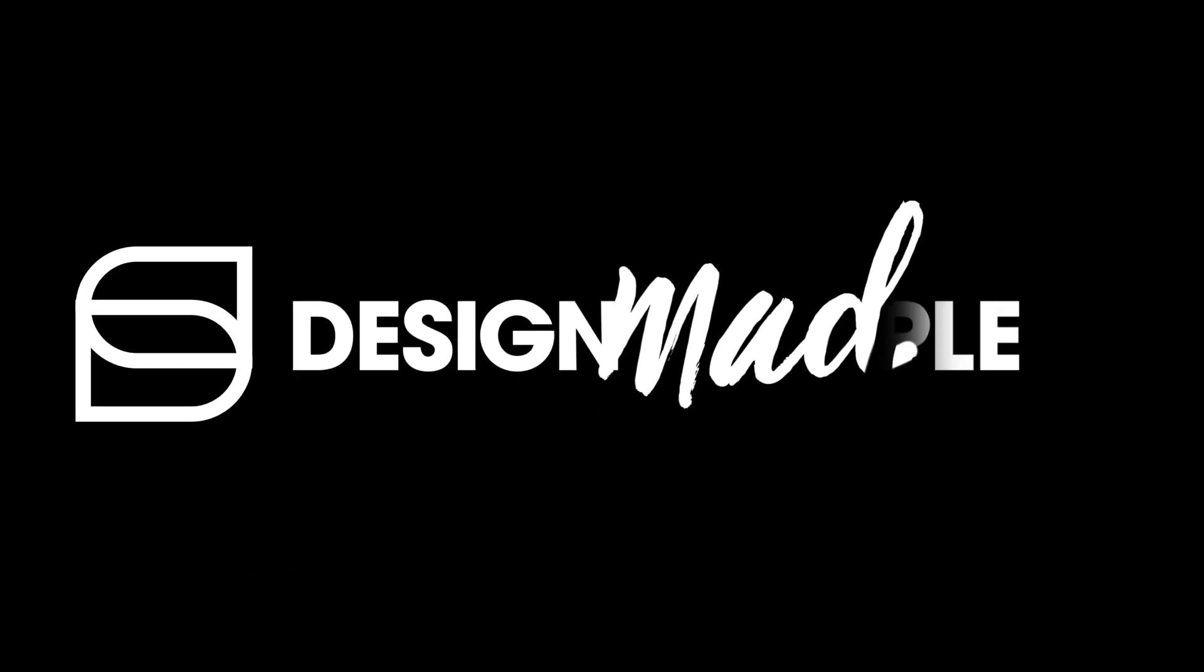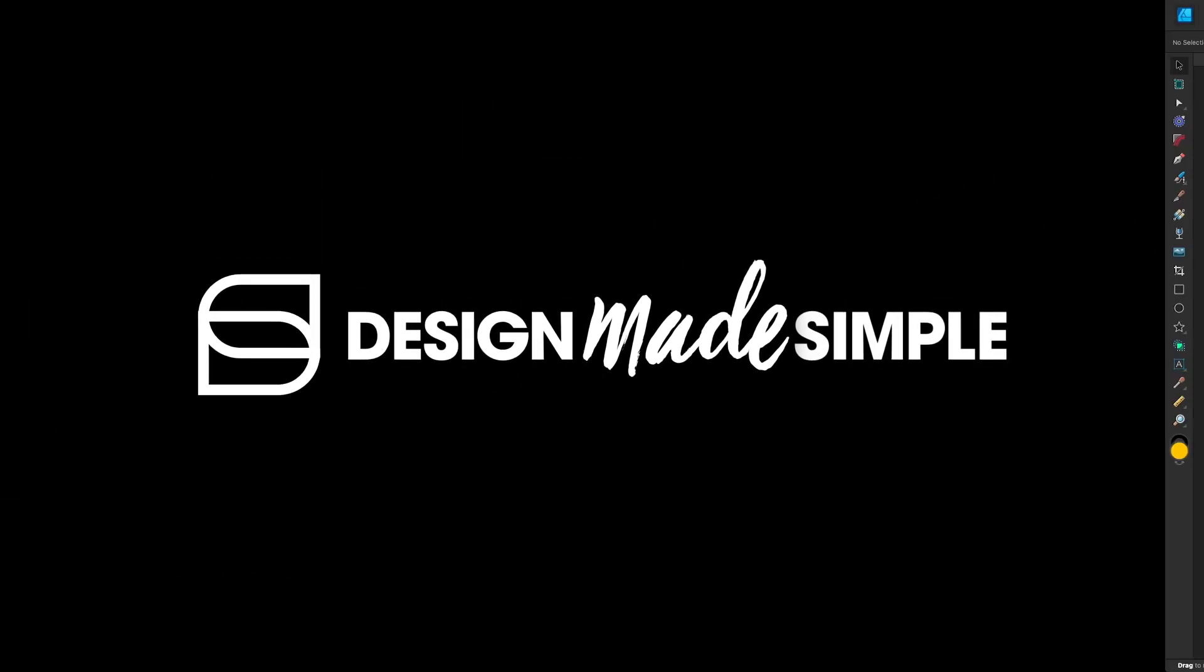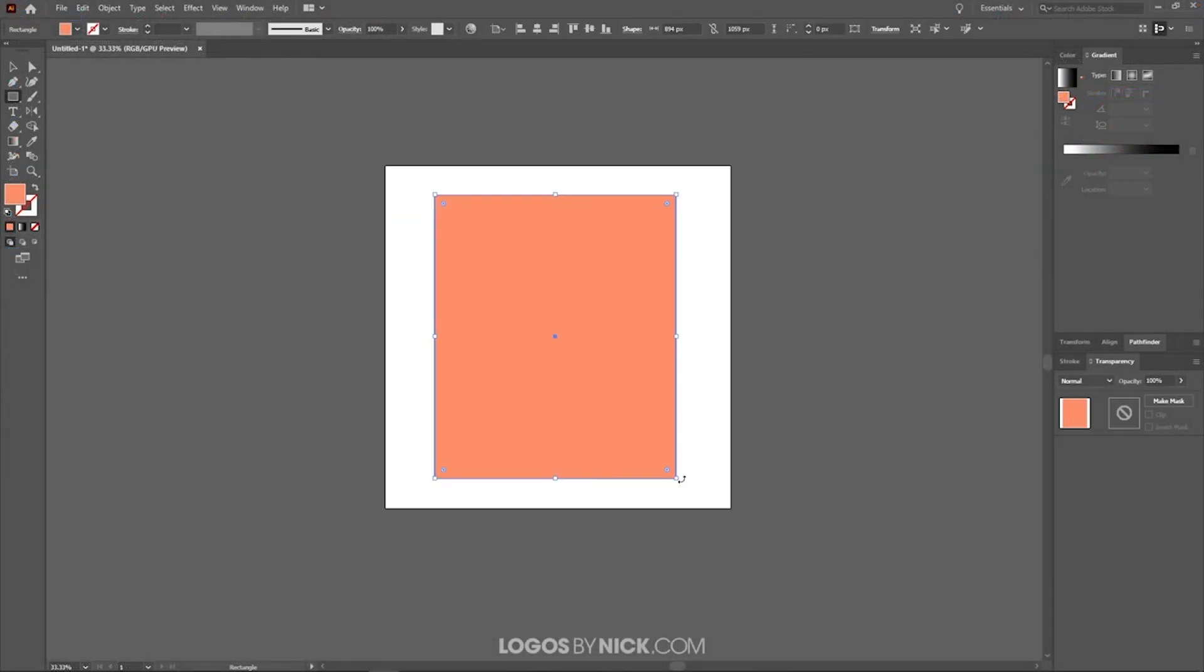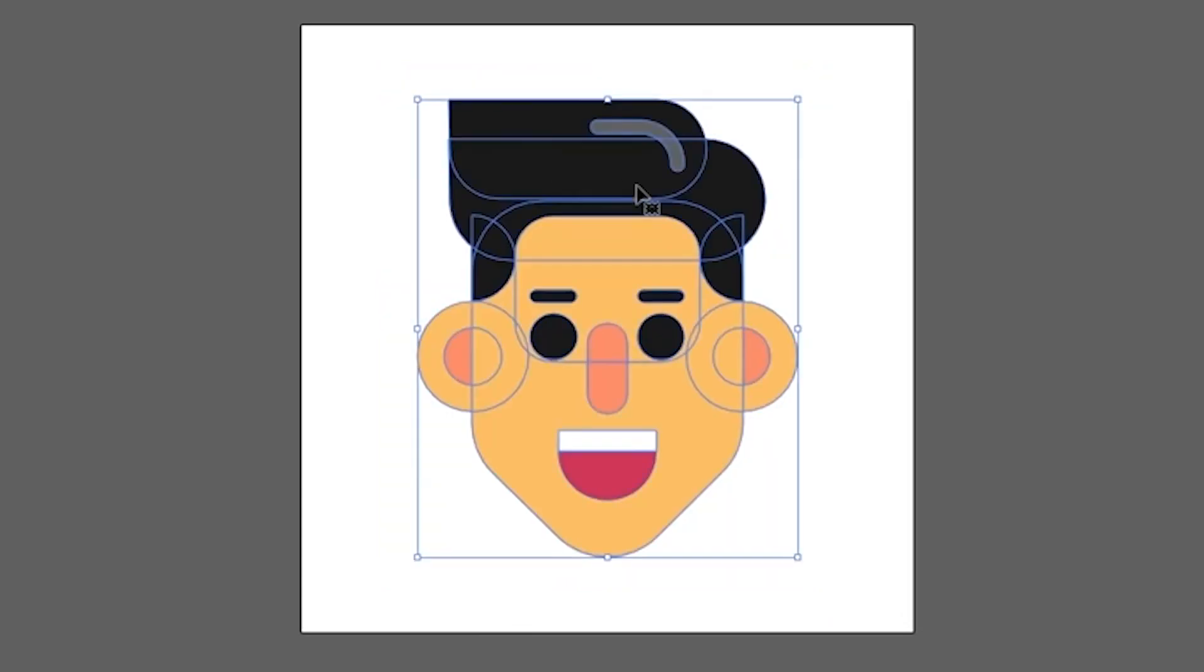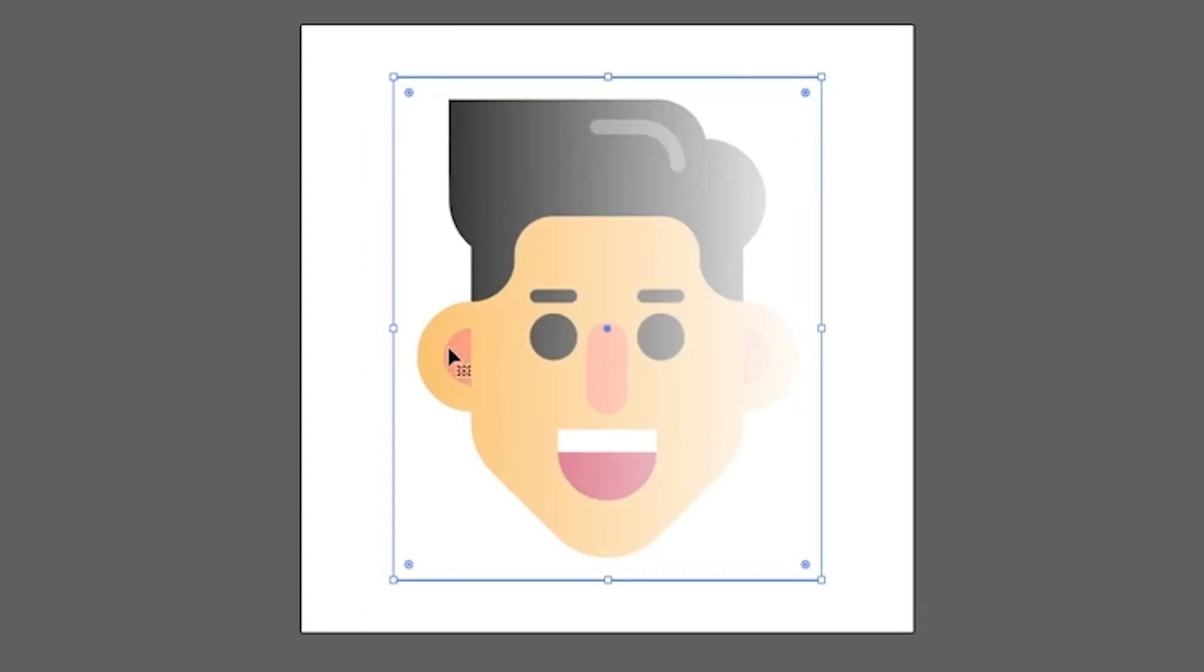In this tutorial, we'll be going over how you can create transparent gradients using Affinity Designer. Now this is something that tends to be needlessly complicated in other applications. For example, in Adobe Illustrator, in order to achieve this effect, you have to create a rectangle with the black and white gradient and apply it to the object as a layer mask in order to create the transparent gradient.